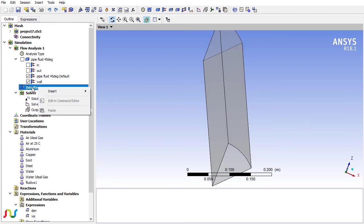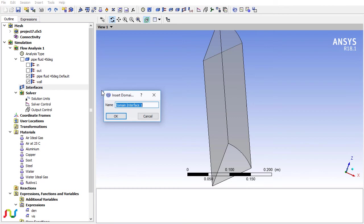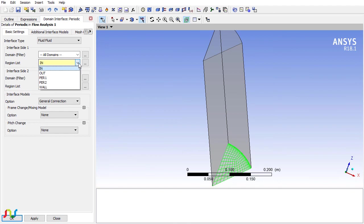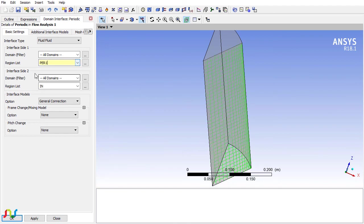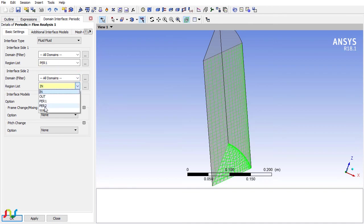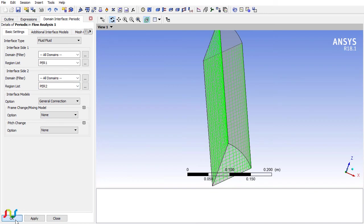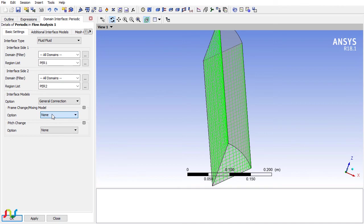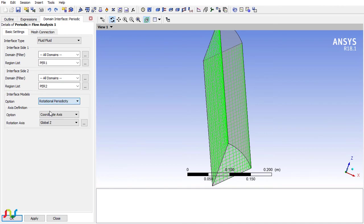Right-click on the interfaces, insert domain interface. I will call this one periodic. In the first interface side one, select periodic one, and on side number two choose periodic two. This is rotational periodicity, and because we have 100% node match on both sides, we can use rotational periodicity. You can also use general connection if you want.